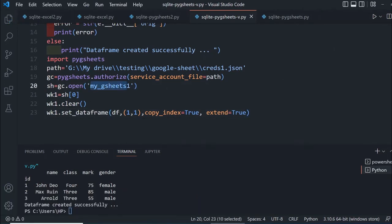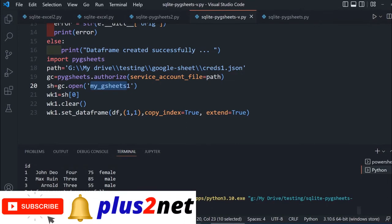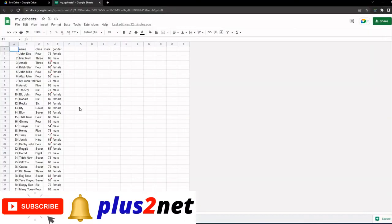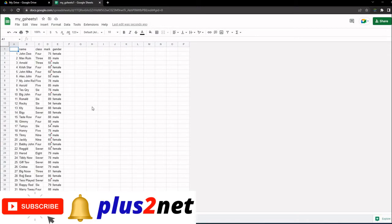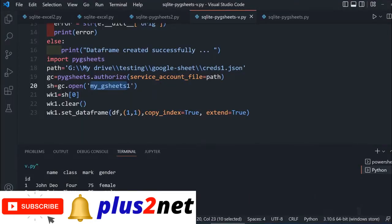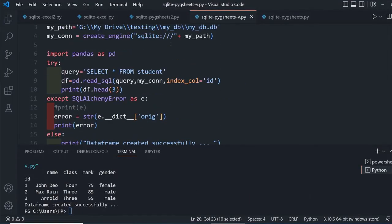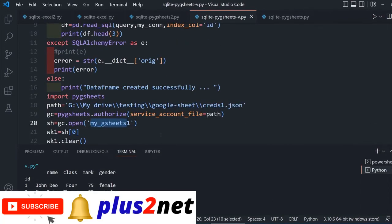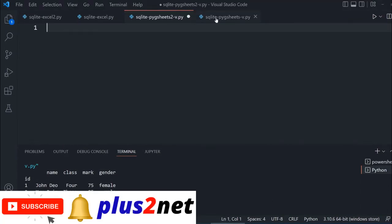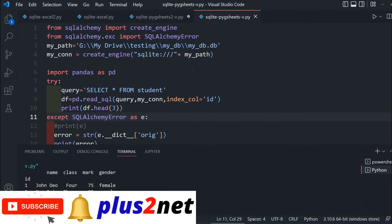That's all. This code will create the data frame, then pass the data to this particular sheet. Let me save this and run once. All this data will be removed and recreated. That's how we transfer from SQLite to Google sheet. Now we'll do the reverse.